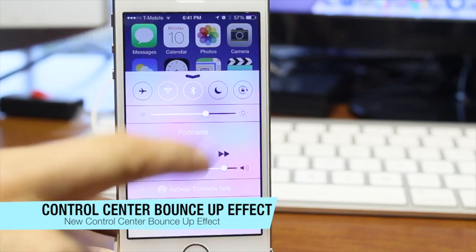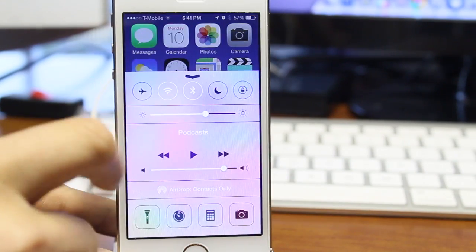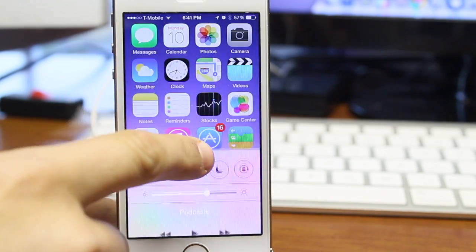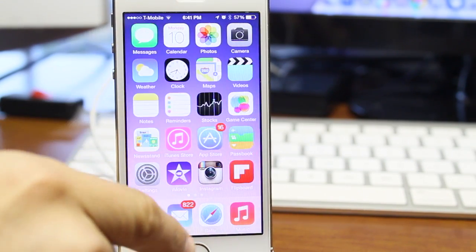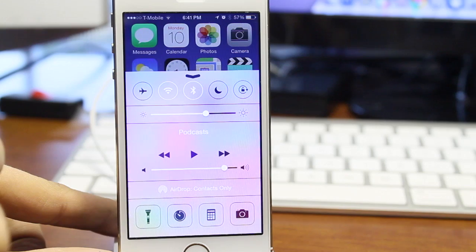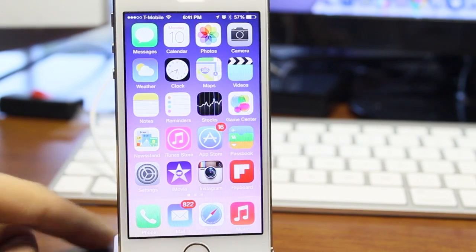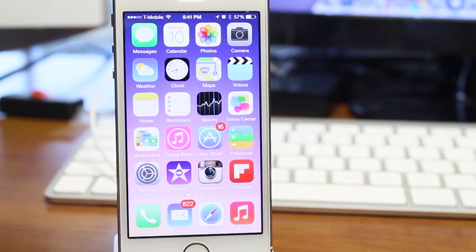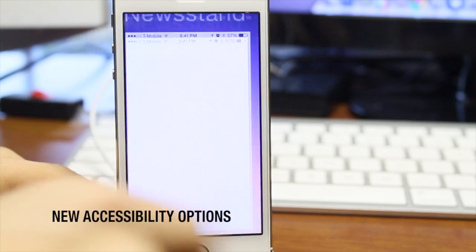Now the next one is just a really minor one, it's just a control center bounce up effect that is pretty much seen on the Android lock screen notification center. So that is just a minor one, nothing too special, it's just a small spring effect on the iOS control center.